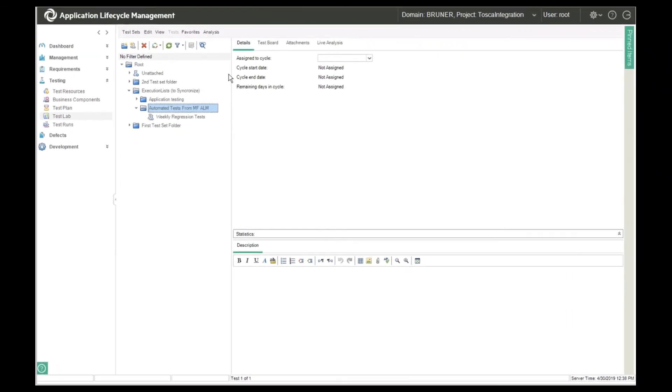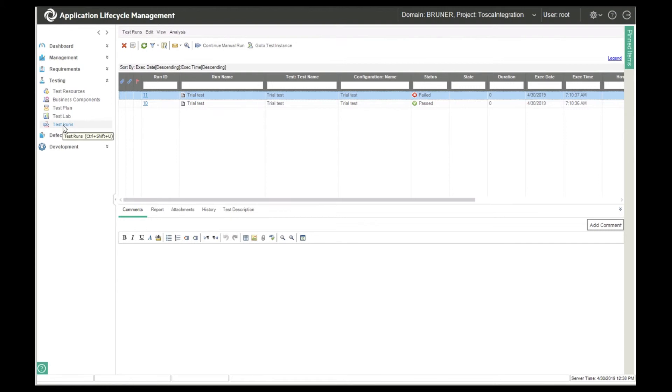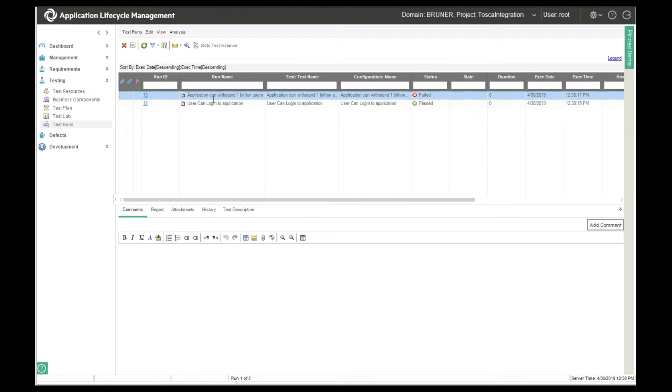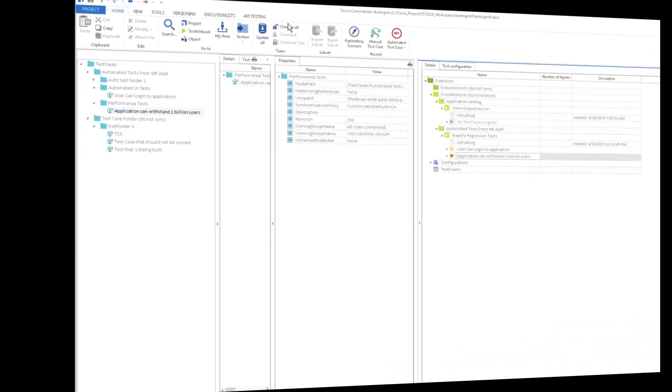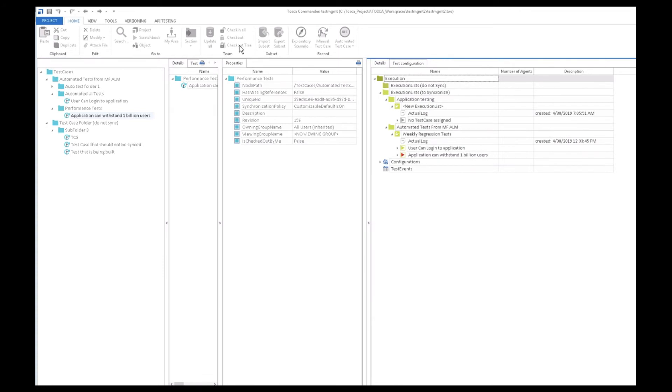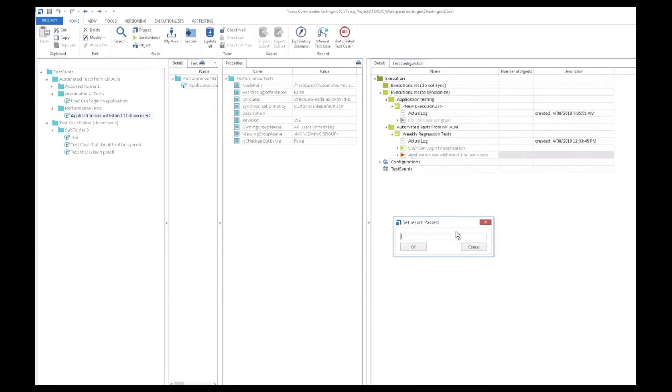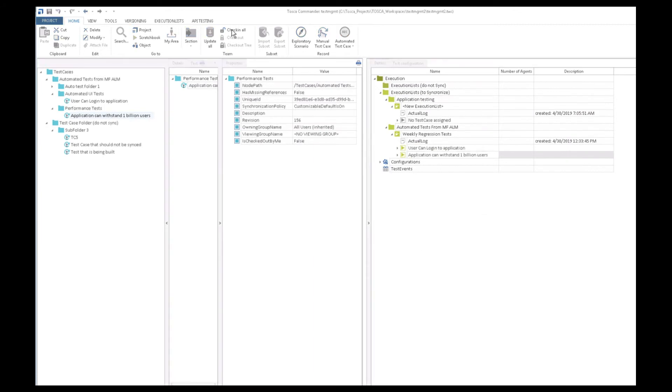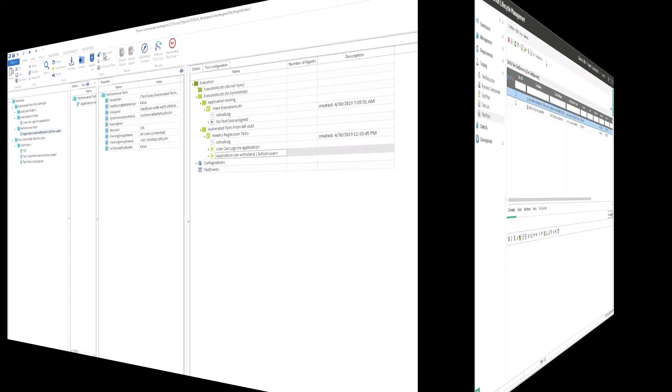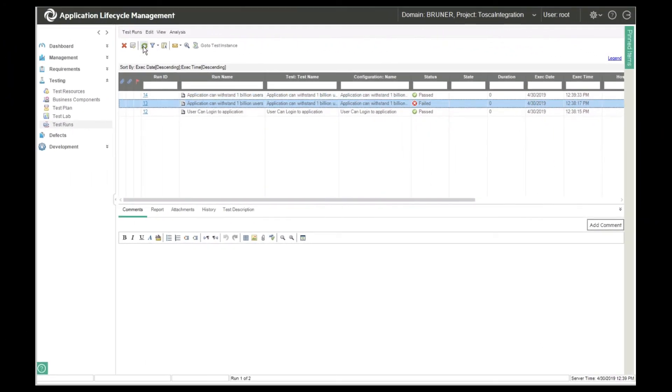So let's switch over to ALM. If we look at the test runs, you can see that the test results from Tosca are represented here in ALM. The user login test has passed and the performance one has failed. So let's assume we fixed the performance problems and now we're ready to run the test again in Tosca, and this time it passes.